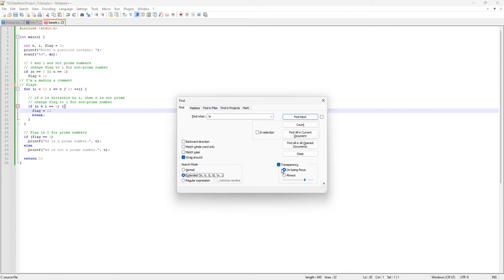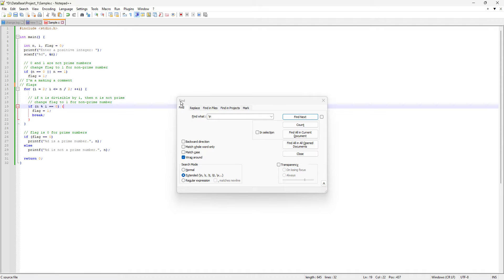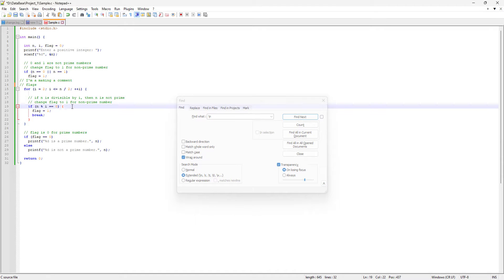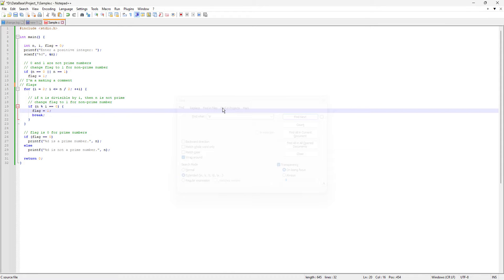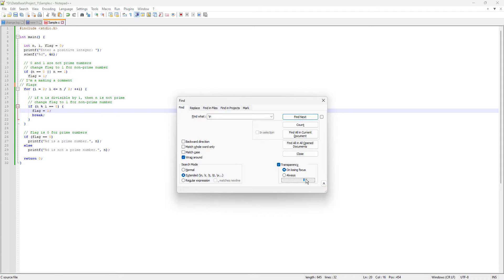On the right side we have Transparency, which has nothing to do with the Find feature itself — it's a window property. If I uncheck it and click elsewhere, the Find window behaves normally. But if I check Transparency and go back to the editor, you can notice the Find window becomes transparent. You can also adjust whether it's 'Always' or 'On Focus' and control the level of transparency.